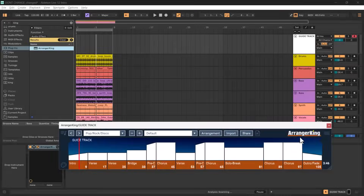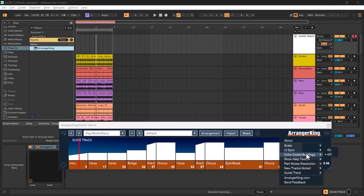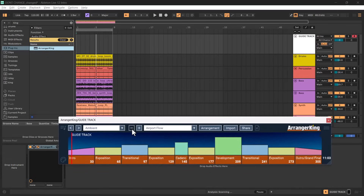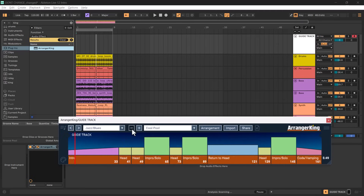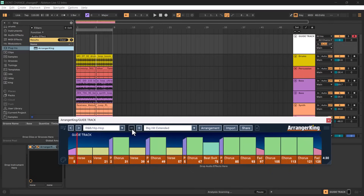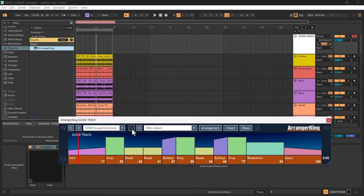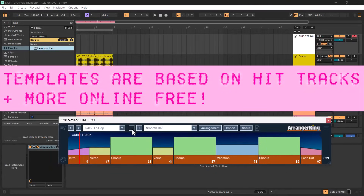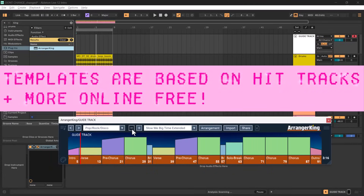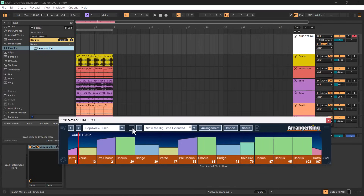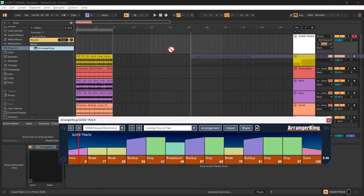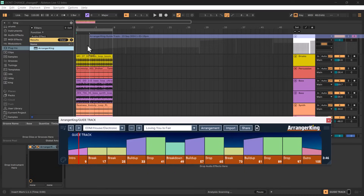I like to use Arranger King's color-coded building settings, so I'll set it up to use color codings first. Since I'm working with parts that are all 8 bars long, I'll be looking for an arrangement template with 8-bar sections and a reasonable overall length. As I browse through the templates I can see how long my song will be. You can just edit the template to fit your needs. Once I'm ready, I'll click this icon and drag-drop a visual representation of the chosen arrangement into the guide track.